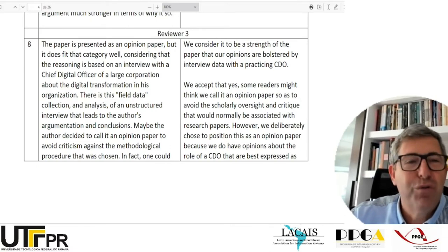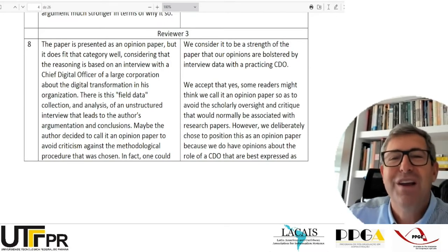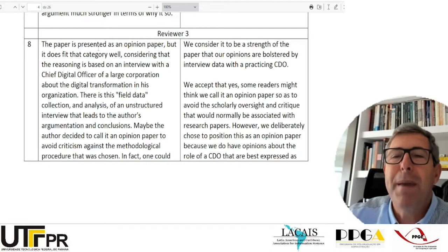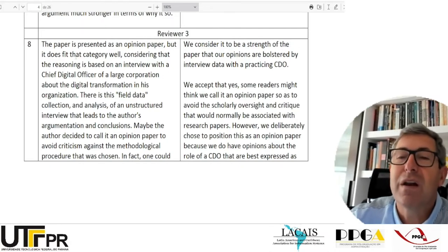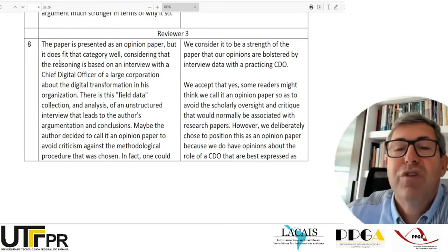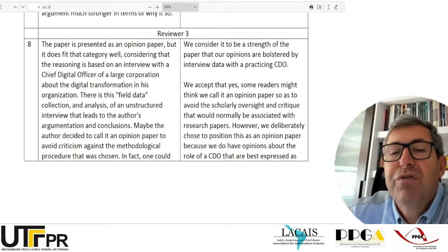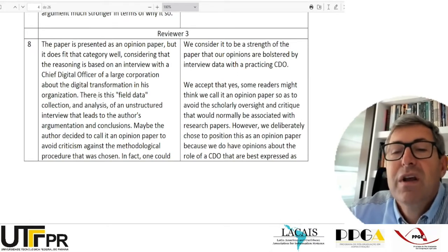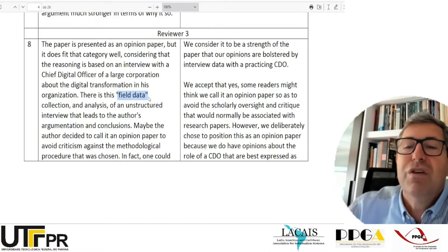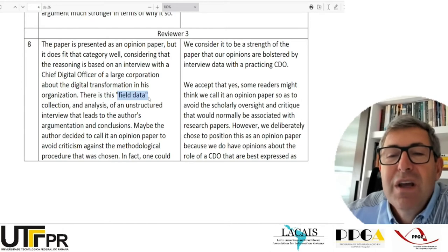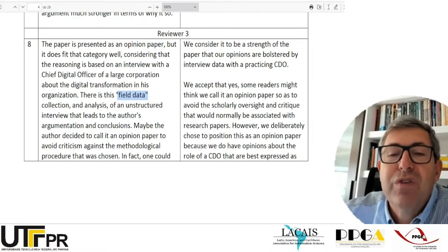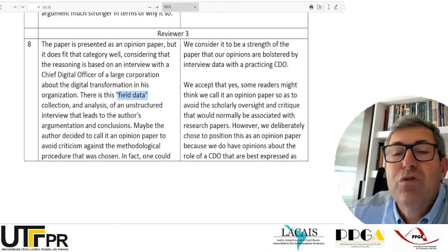We can spend a little more time with reviewer 3 because reviewer 3 was me. I understand very well what reviewer 3 is claiming here. The paper is presented as an opinion paper, but it does not fit that category well, considering that the reasoning is based on an interview with a chief digital officer of a large corporation about the digital transformation in his organization. There is field data — data achieved through empirical investigation — that, if analyzed properly, could lead to a scientific work.